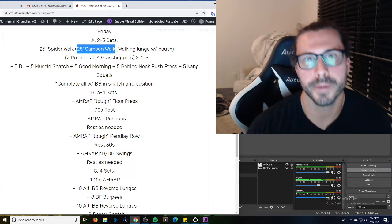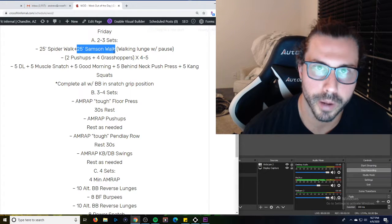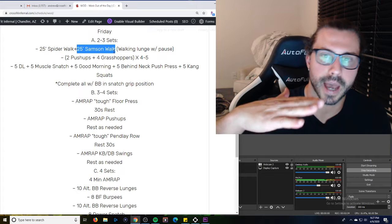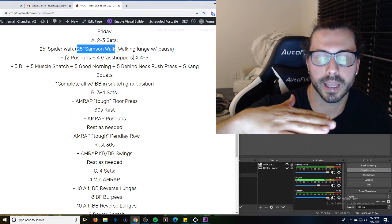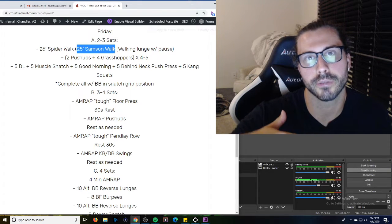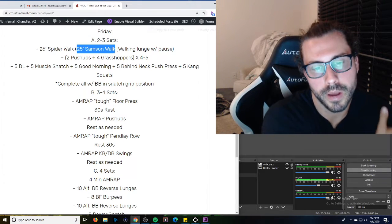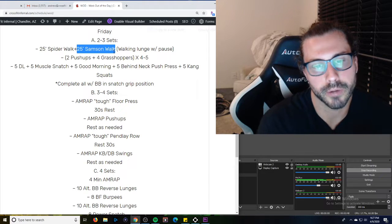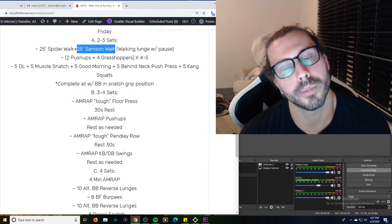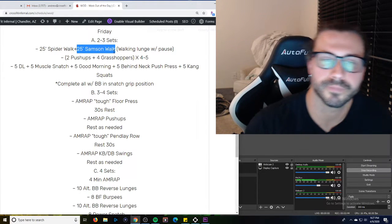And the same thing with the pendule rows. So we did this the other day, it's basically just a bent over row where the barbell goes back down to the ground, and you're in that setup position for a deadlift or for a clean. So clean grip on the barbell, and then 30 second rest, and you're going to AMRAP a kettlebell or a dumbbell swing.